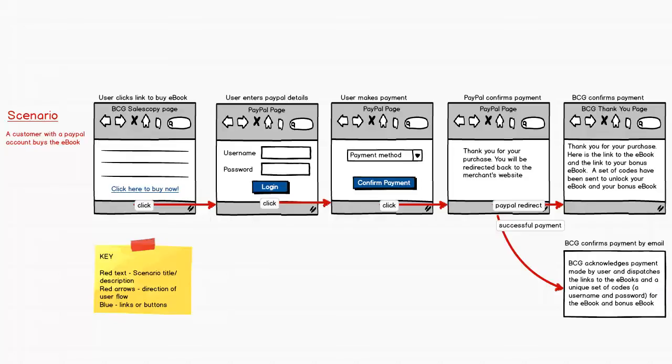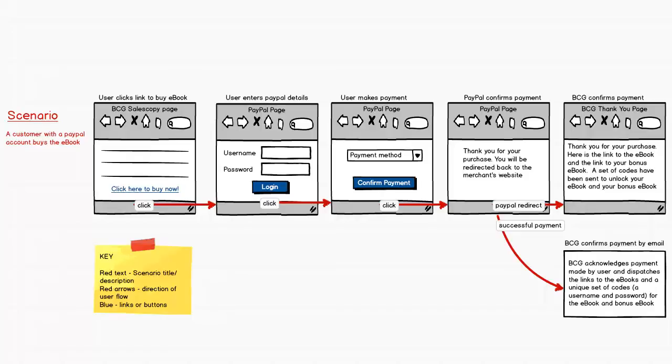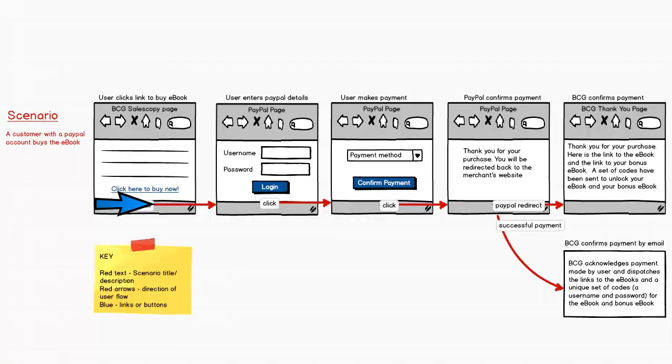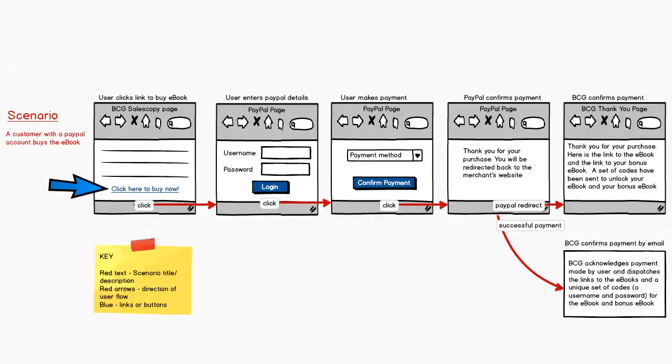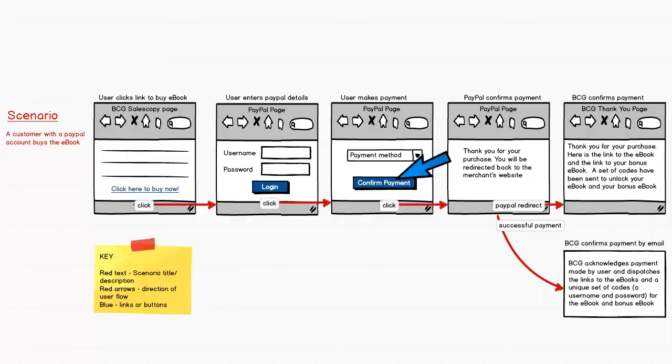I have a key describing the significance of items used in the user journey. I have red text used for the scenario, red arrows giving you the direction of the user flow, and blue to represent links and buttons. That's the key I've used in this user journey.